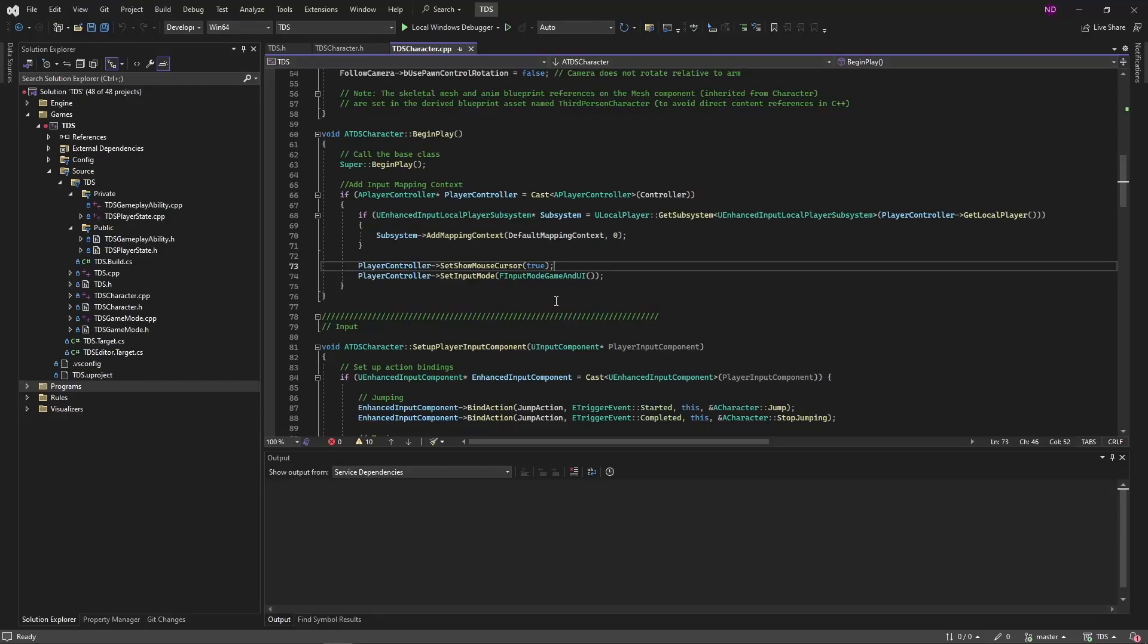Hello and welcome to Let's Make a Top-Down Shooter. This video is about setting up the framework for the character's abilities and effects, including ability removal.